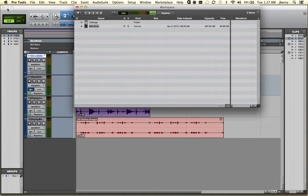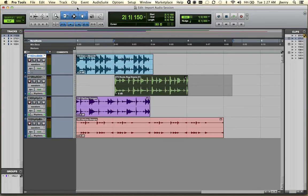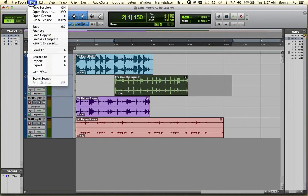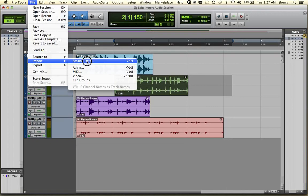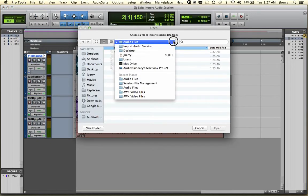Now another method of importing. We can actually import what's called Session Data or entire portions of other sessions. We'll do this by going to the File menu, Import, Choose Session Data. And here's where it's slightly different. In this case I'll actually have to point it back to a Pro Tools Session file.